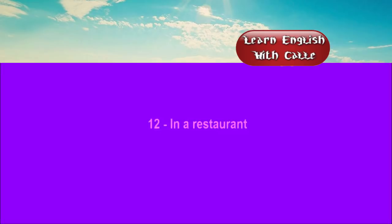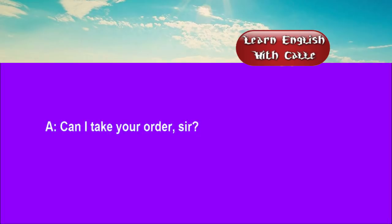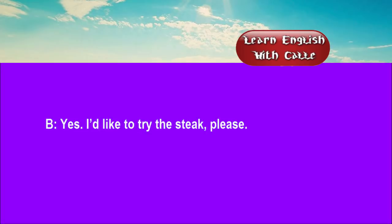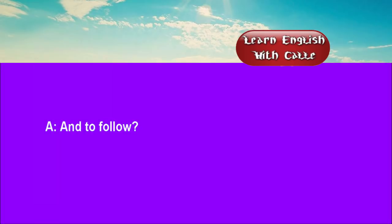Twelve. In a restaurant. Conversations. Listen. One. Can I take your order, sir? Yes. I'd like to try the steak, please. And to follow? Ice cream, please.